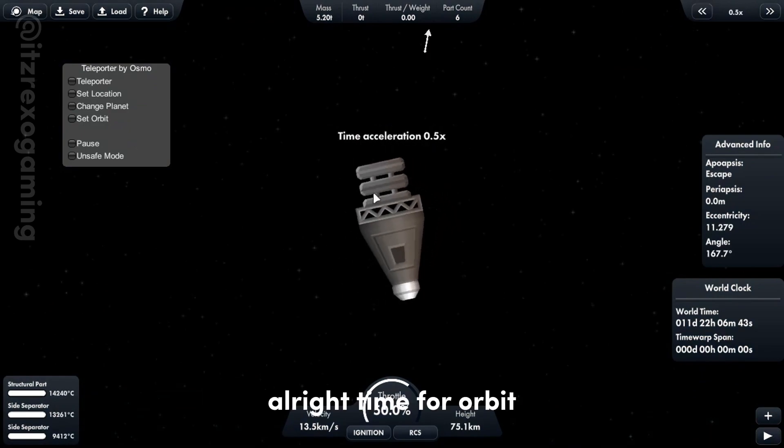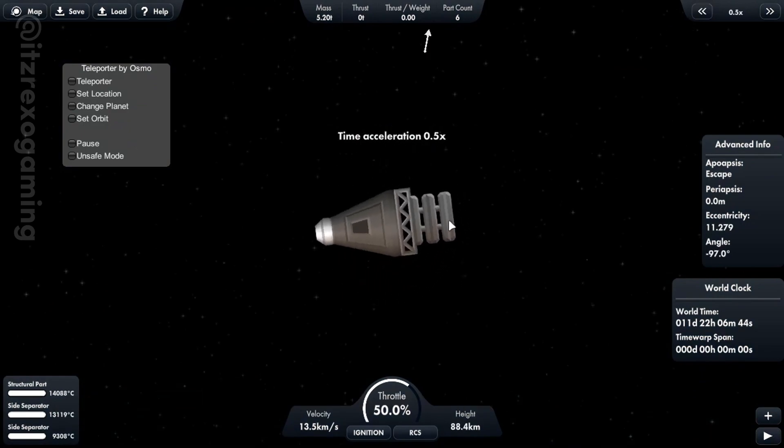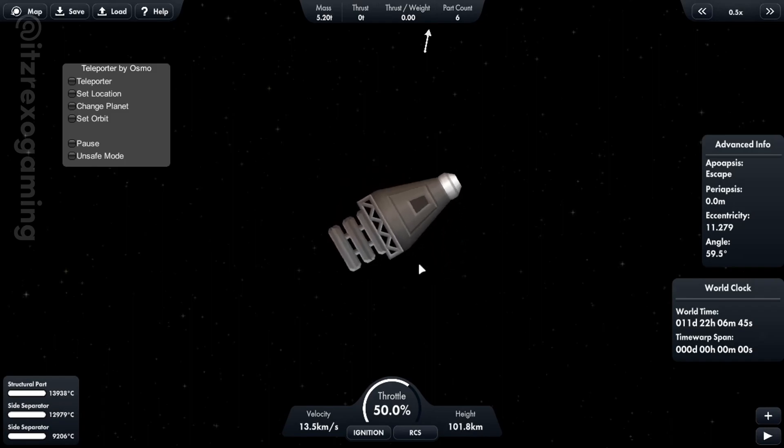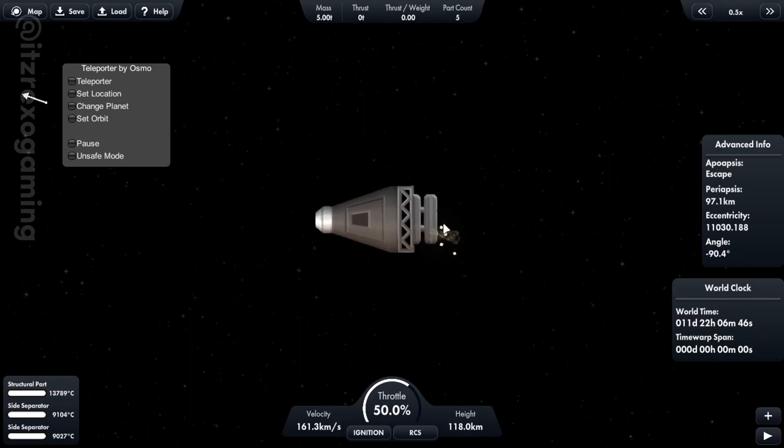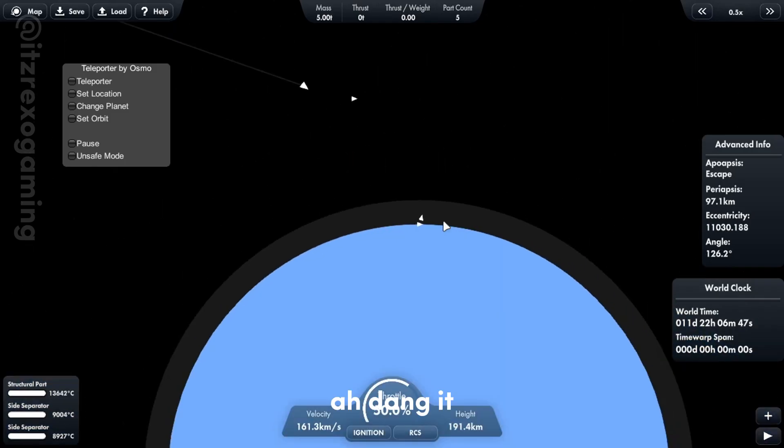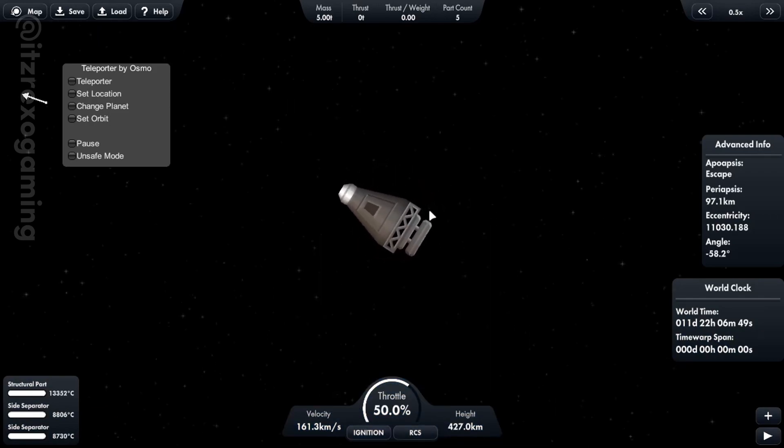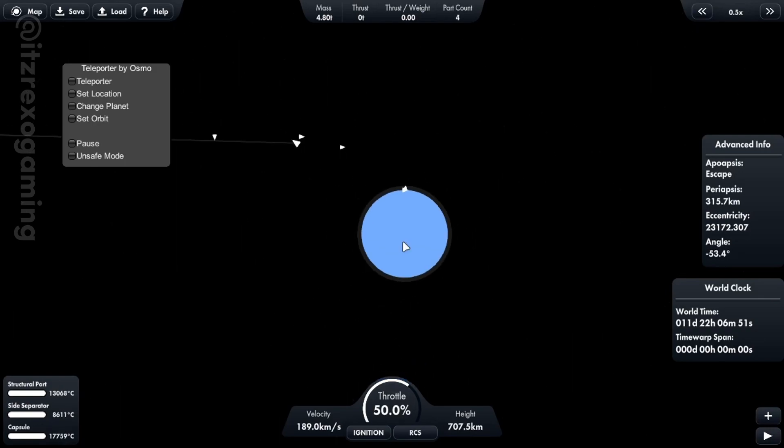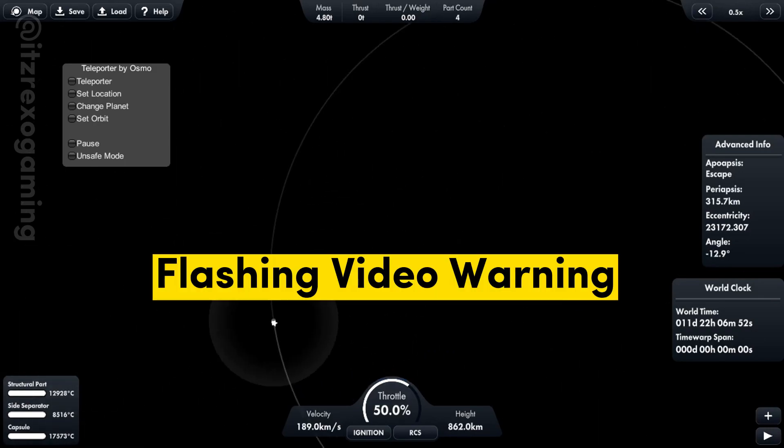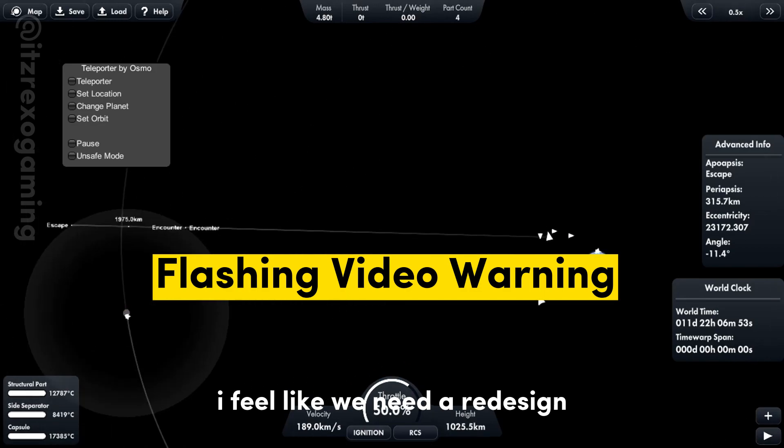Alright, time for orbit. Dang it. One more shot. Nope. I feel like we need a redesign.